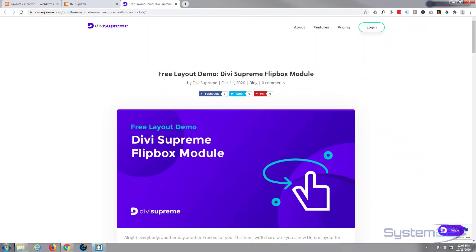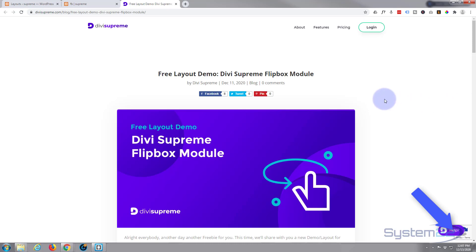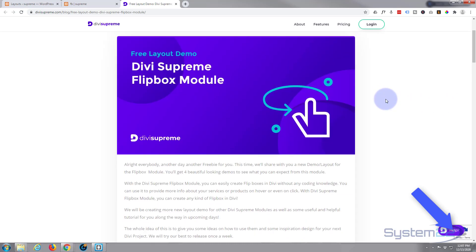Hi guys and welcome to another Divi video. This is Jamie from System 22 and Web Design and Tech Tips. One of my favorite plugins for Divi, Divi Supreme Modules, has got another free layout demo for us.